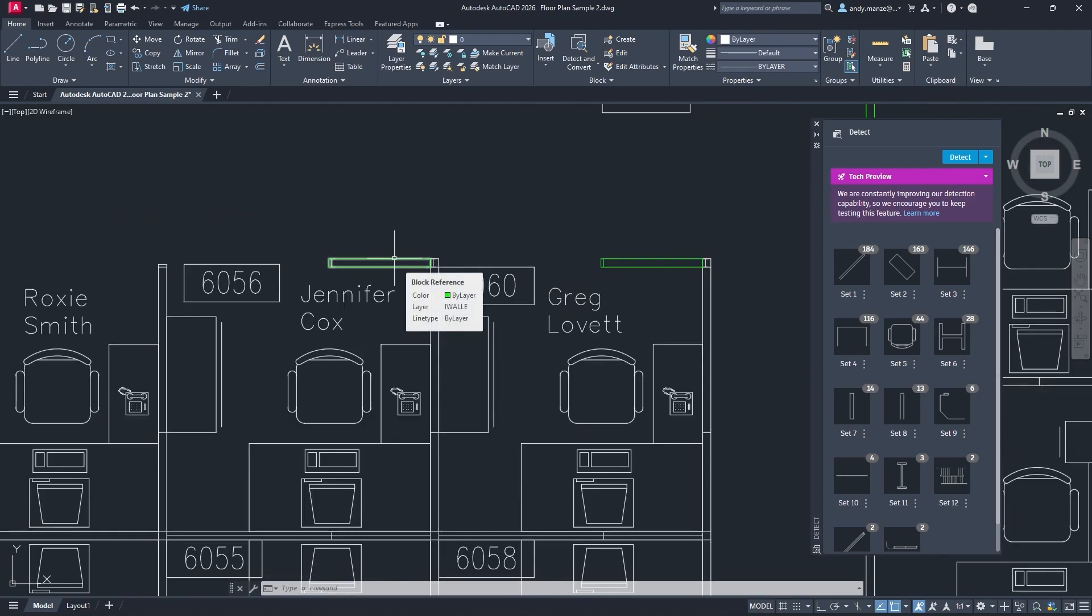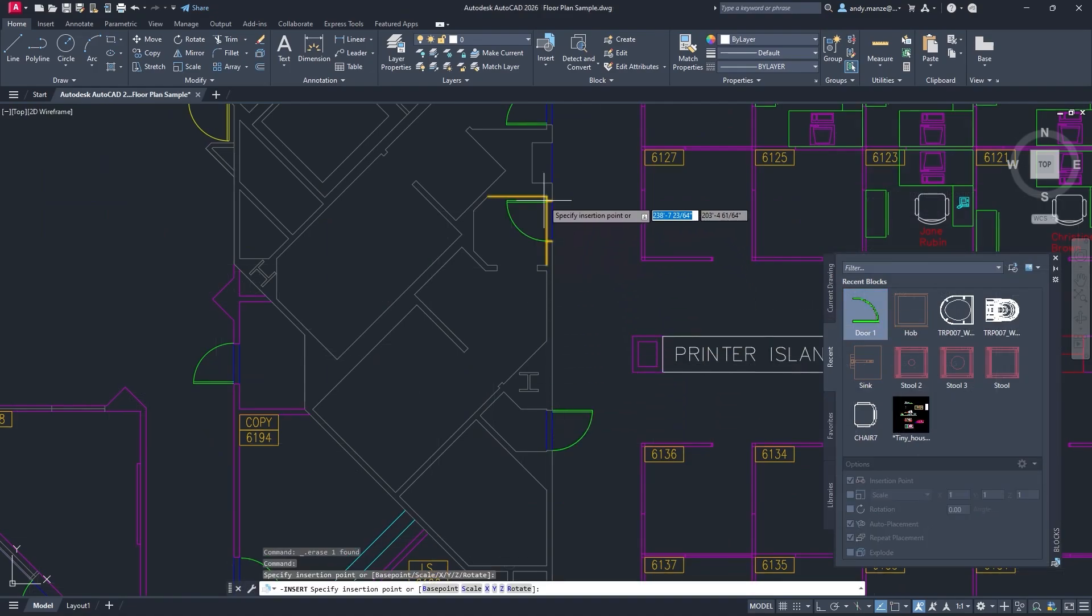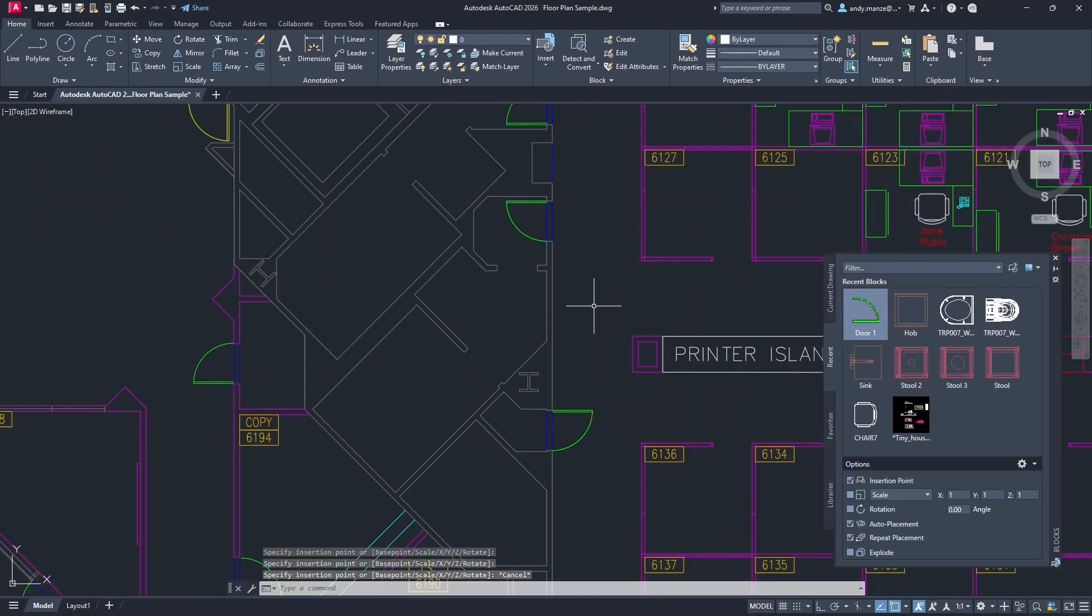The enhanced smart blocks detect and convert features provides designers with more flexibility and productivity than ever working with blocks.